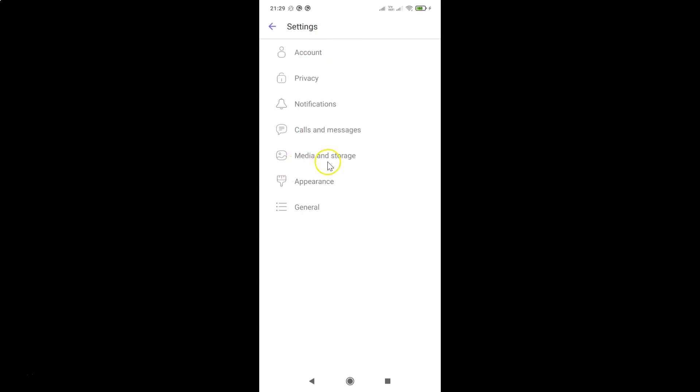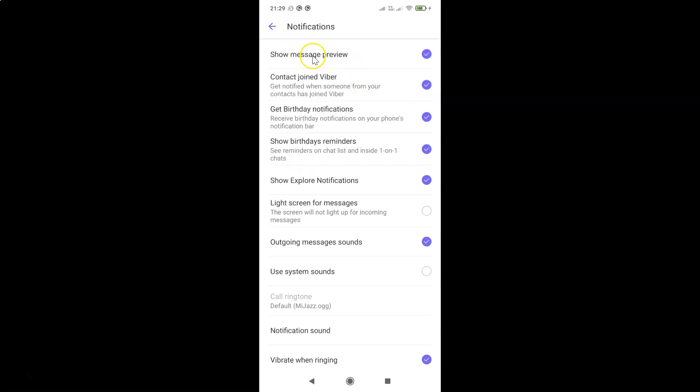On this settings screen I have this notifications screen opened and on this screen you can see here we have this outgoing messages sounds.